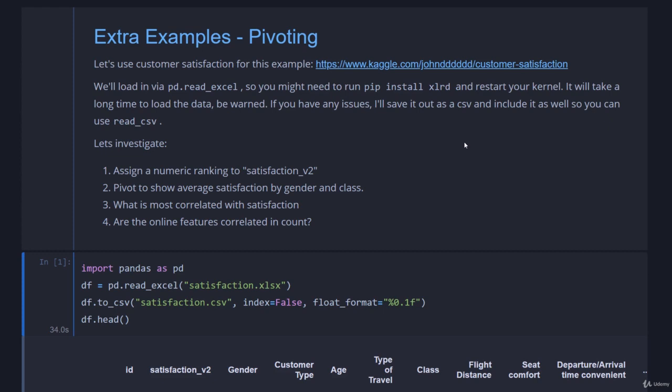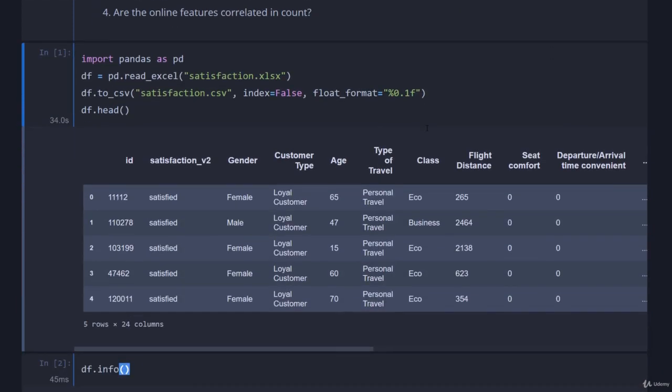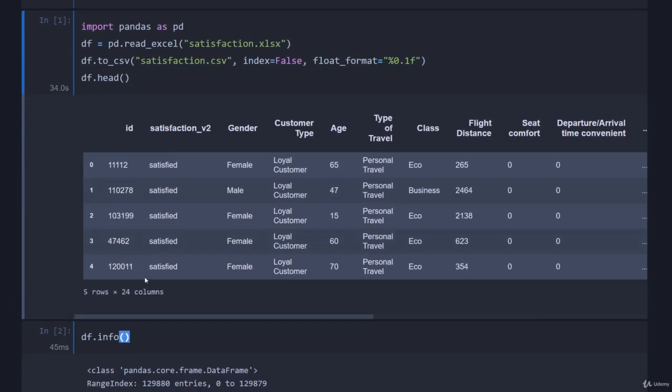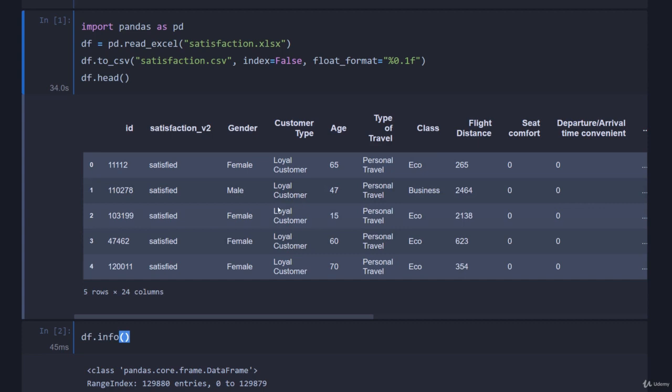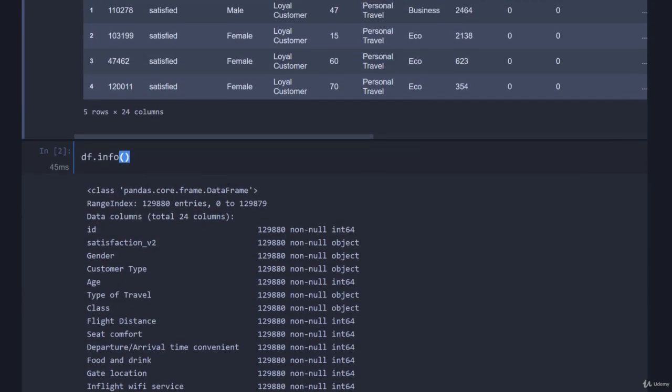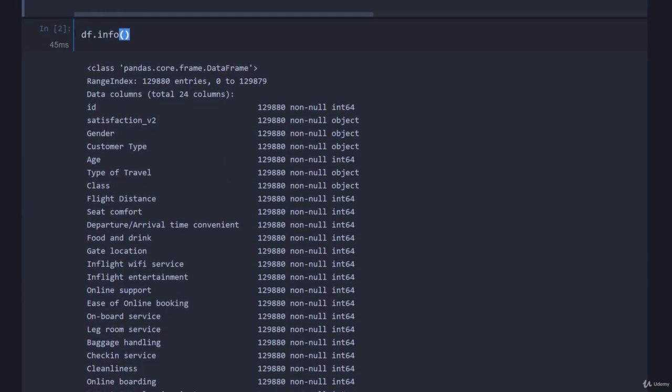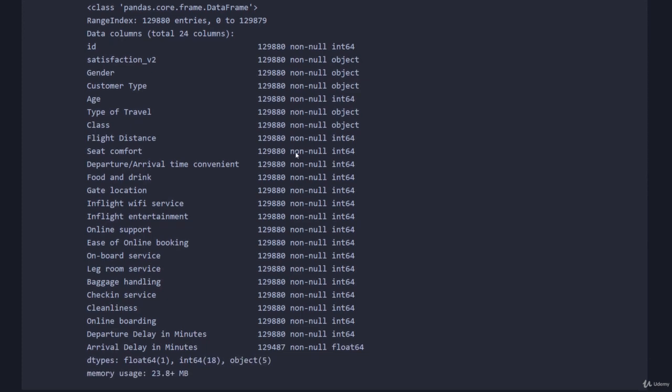To start with, we have our dataset here where you can see satisfaction_v2. V2 for some reason, I wonder what v1 was - maybe it was a number. But satisfaction is currently a list of satisfied, and class is economy business. If we run df.info, you can see we have around 130,000 entries, and luckily for us pretty much everything is filled in. There are very few null objects, just a couple down here in the arrival delay in minutes, but that's almost a completely negligible amount.